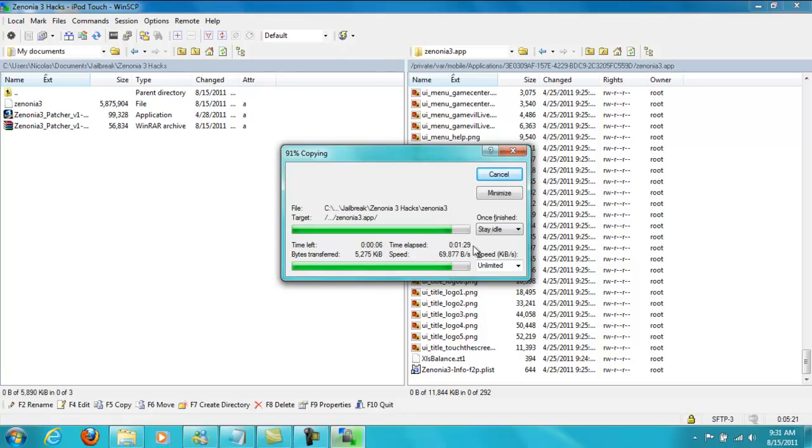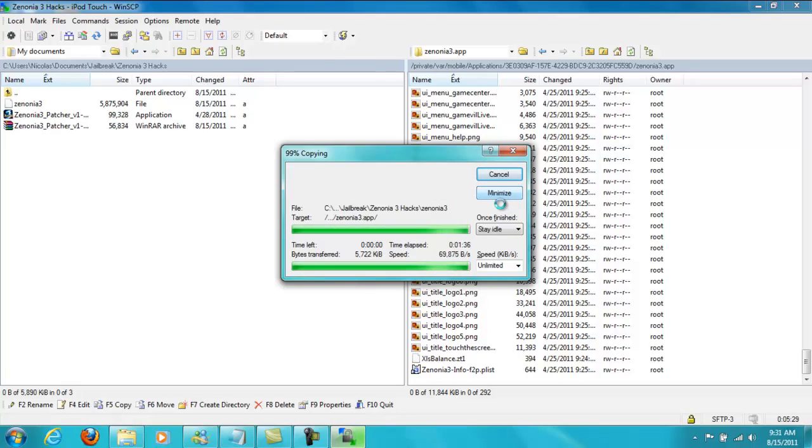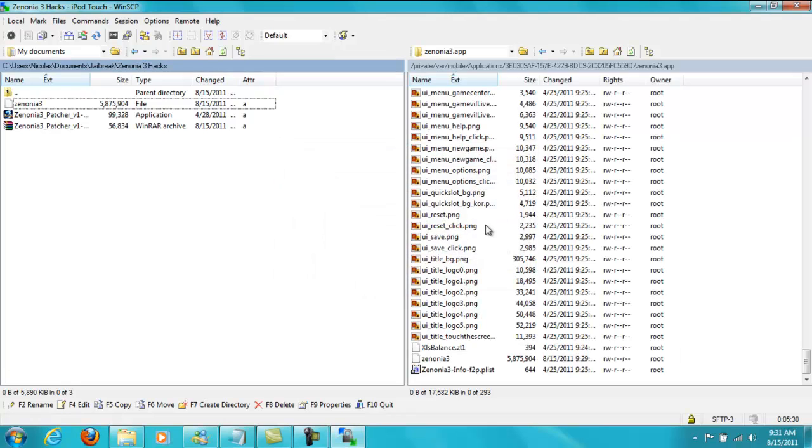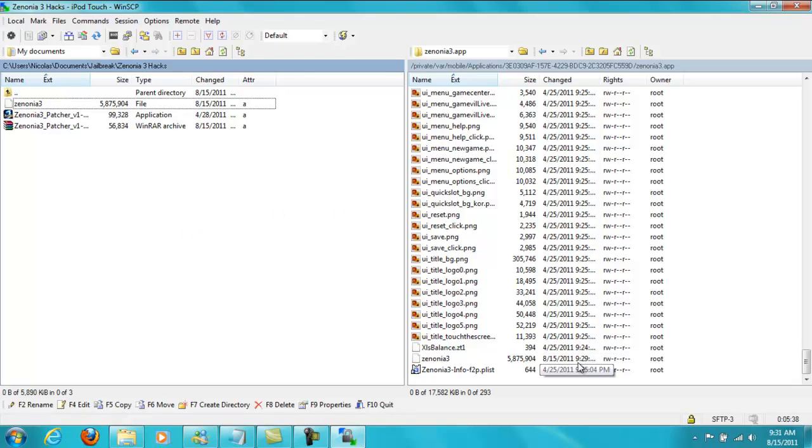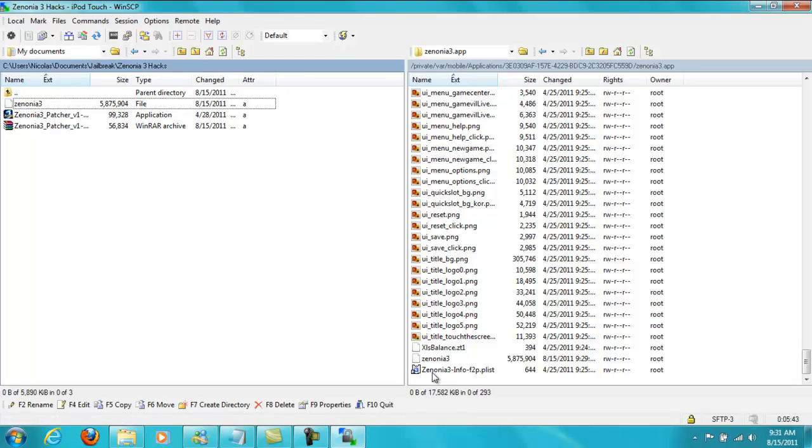Once you've done that, that's basically all the things that you need to do on your laptop or computer or Mac. Zenonia 3 is basically already hacked right now, but it won't work yet. So you have to watch part 3. Because if you start Zenonia 3 right now on your iPod, it will most likely crash. So you're going to have to watch part 3. Thanks for watching, guys. Peace out. And go watch part 3.